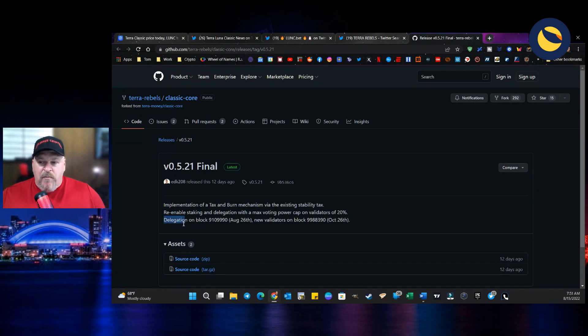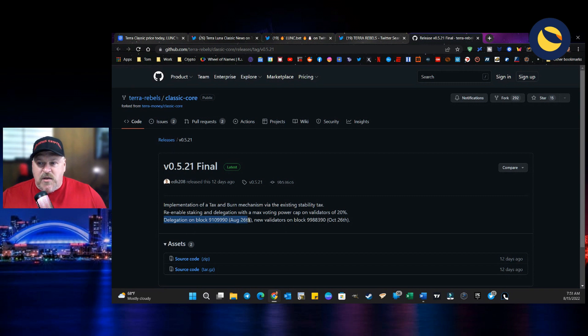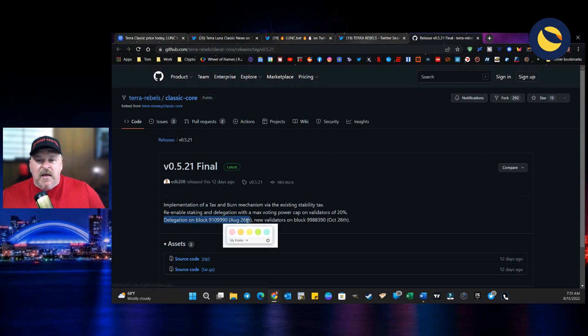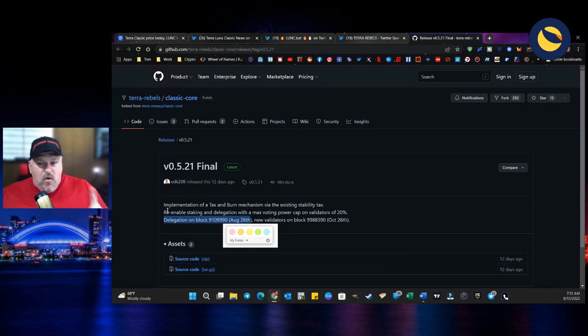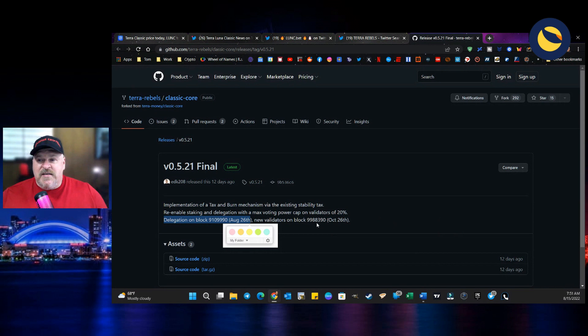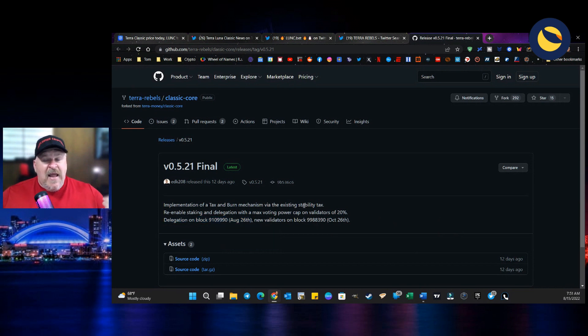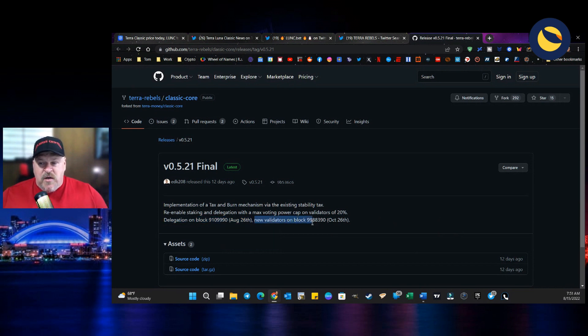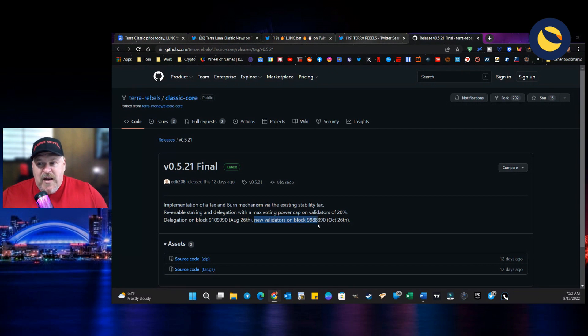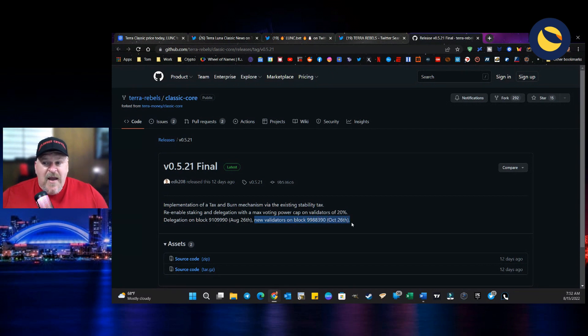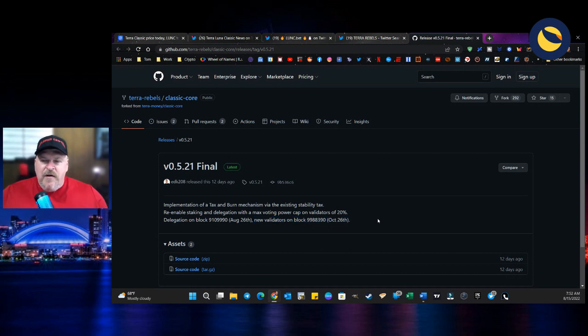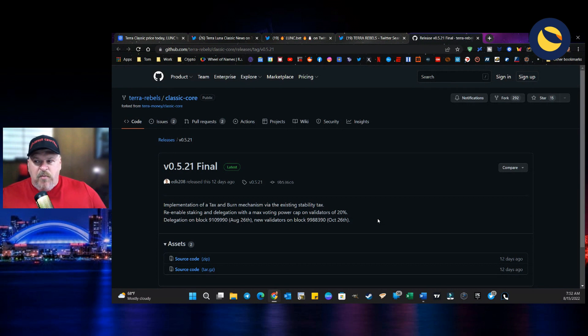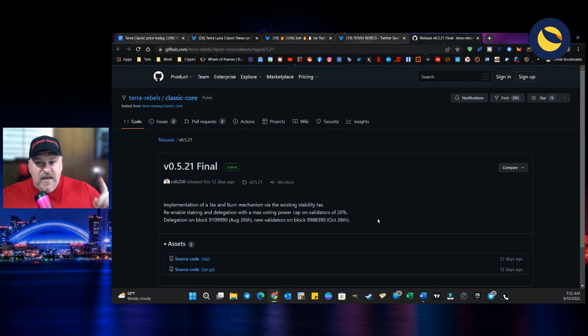Delegation on block 9,109,990 on August 26th. That means that you can re-enable staking and delegation as soon as August 26th or as soon as this is implemented and launched. Also, new validators on the block will be at block 9,988,390. And that happens on October 26th. So there's a lot of moving parts here, but they're all starting to coalesce.